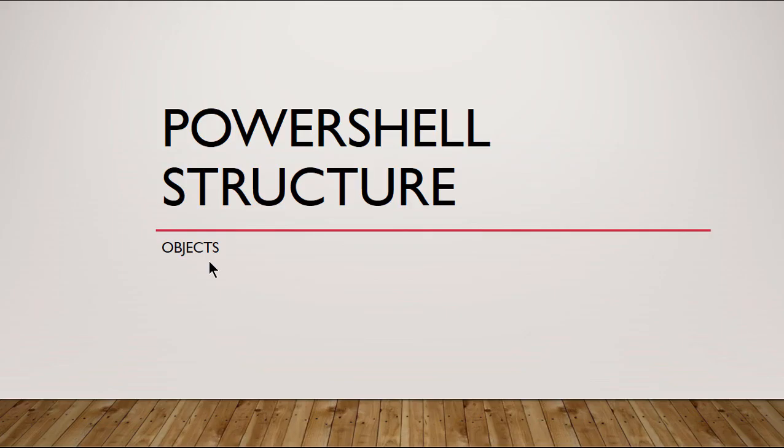We're going to get more into object syntax in our next video, but it gives you a good idea after we've discussed the nouns, the modules, the verbs, and now the objects about how a PowerShell structure commandlet works.